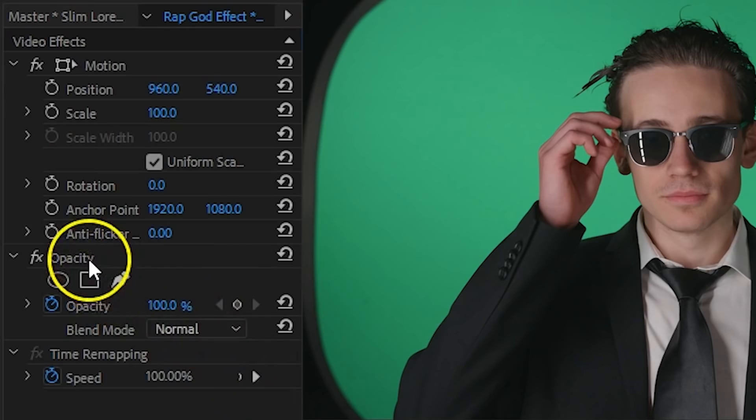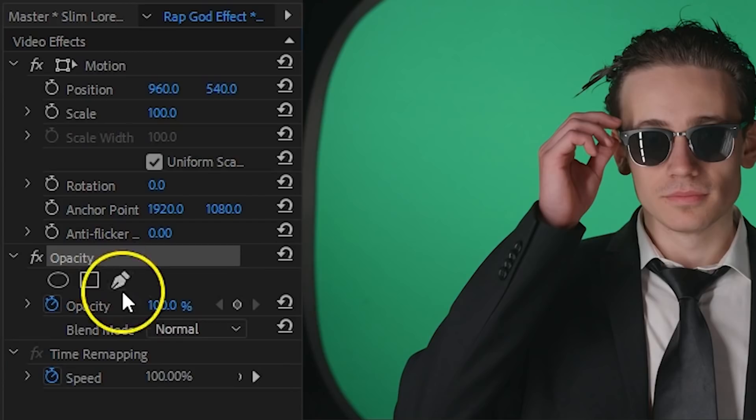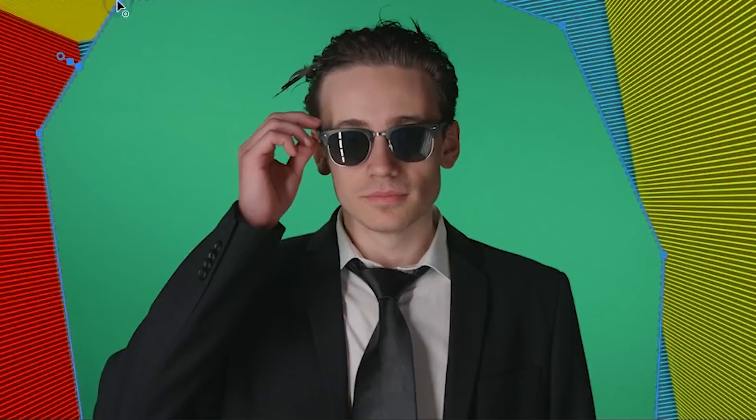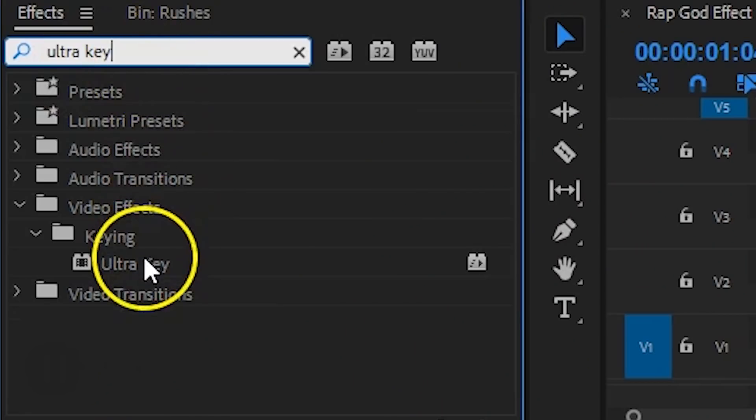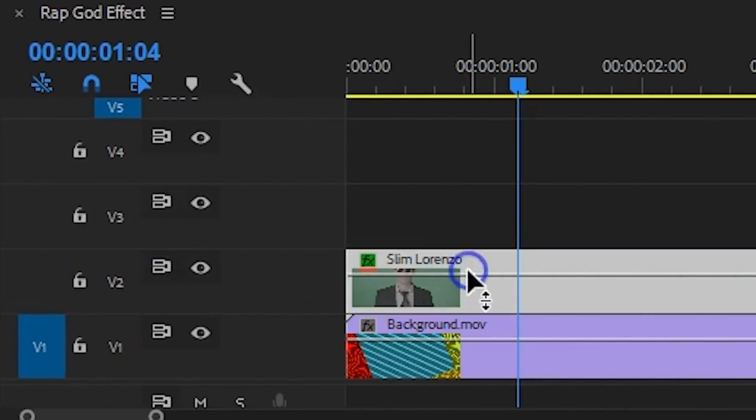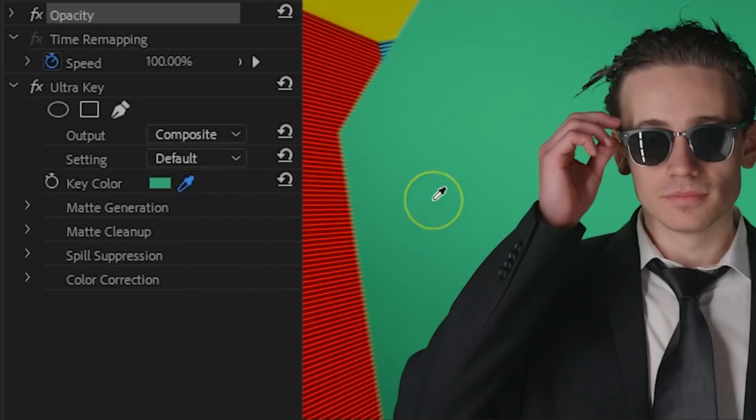And we're going to start off by going into the opacity property, click on the pen tool and draw a rough mask to remove anything outside of the green. After this look for the Ultra Key effect, which you want to apply to your clip, and with the color picker from that effect you can remove the green. So this is our start.